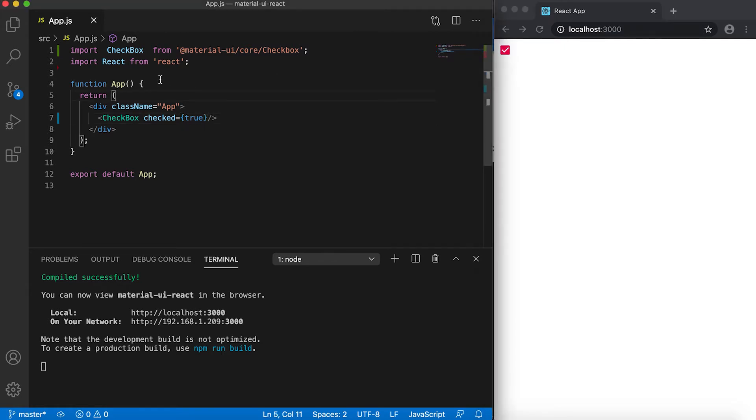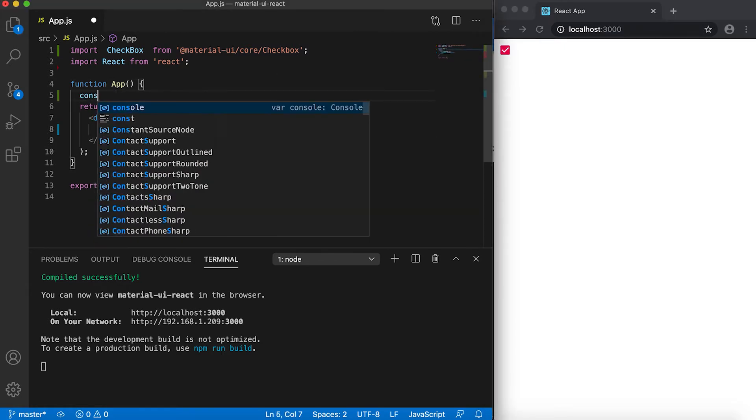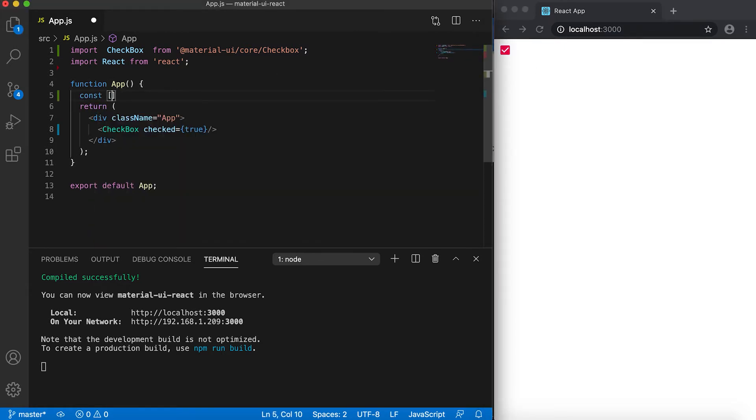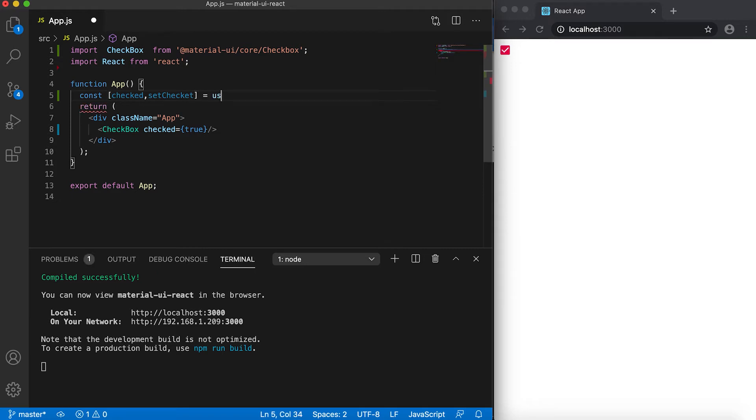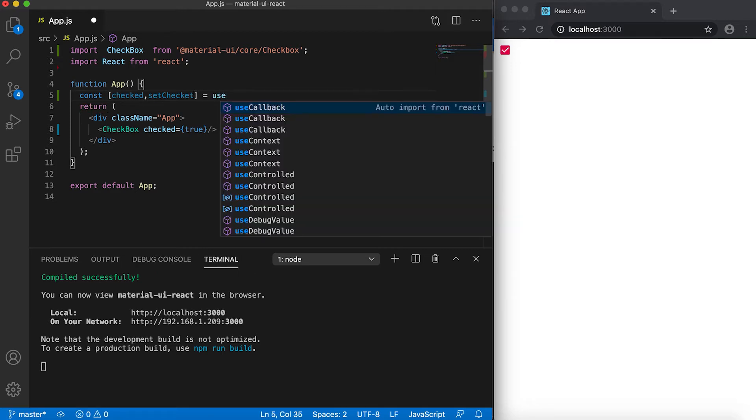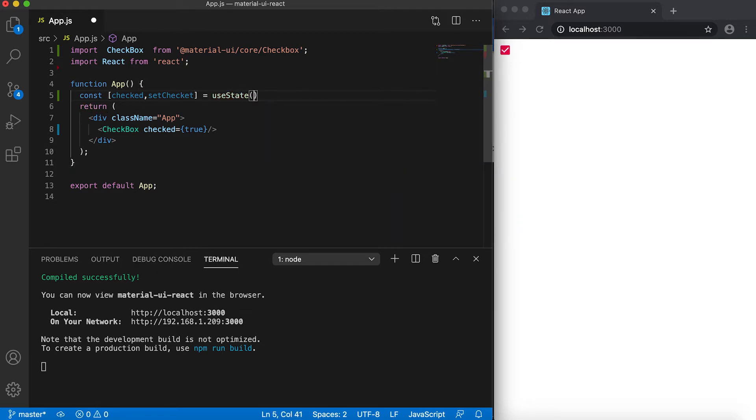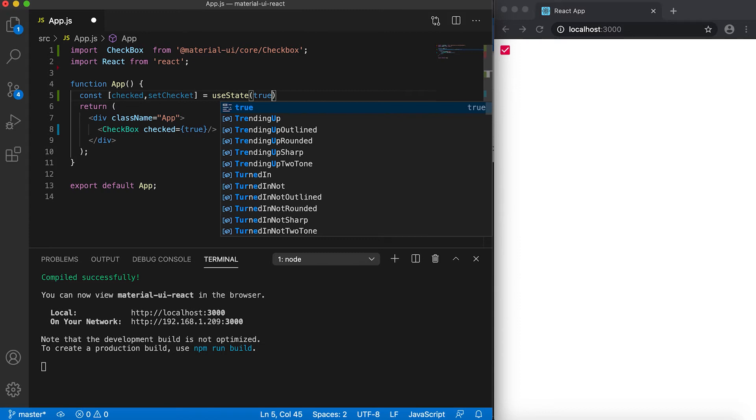So let me create one const checked, setChecked, and I'm going to use this useState true.